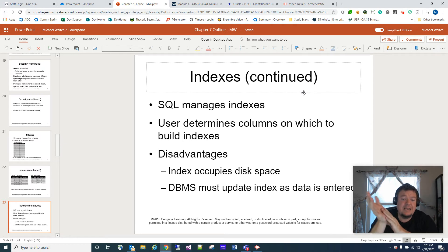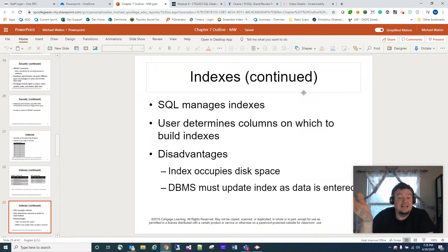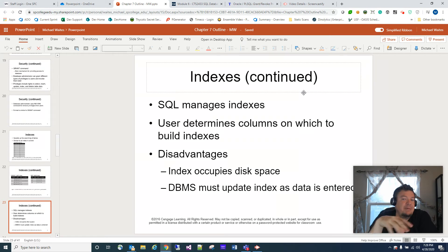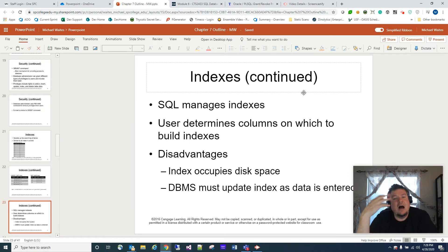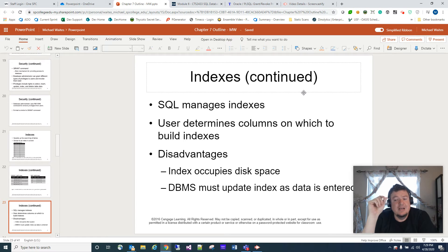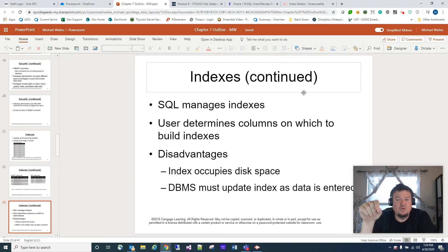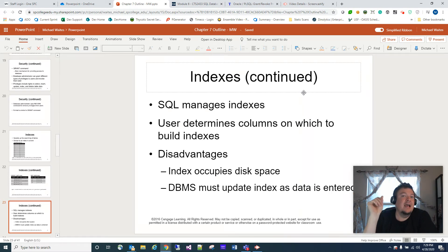Database management systems must update indexes as data is entered. So depending on how big the data is, what's in the index, and how the indexes develop, you could see some performance hits. Indexes are meant to speed up searches, so the fact that they add a little overhead for updates and inserts is usually acceptable.